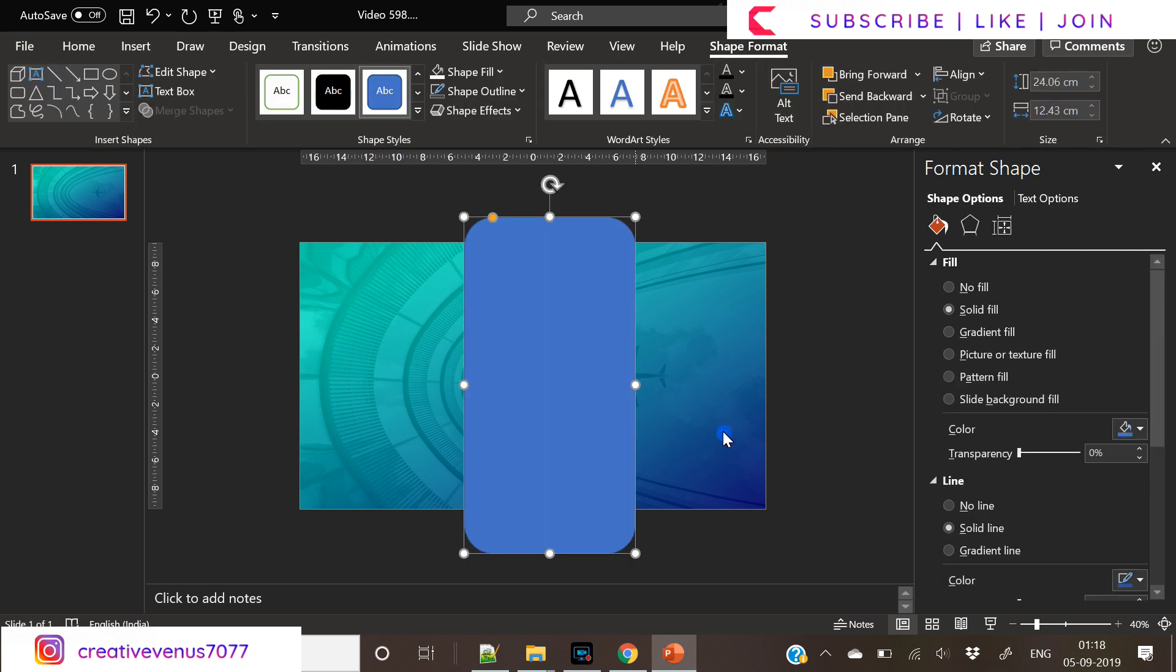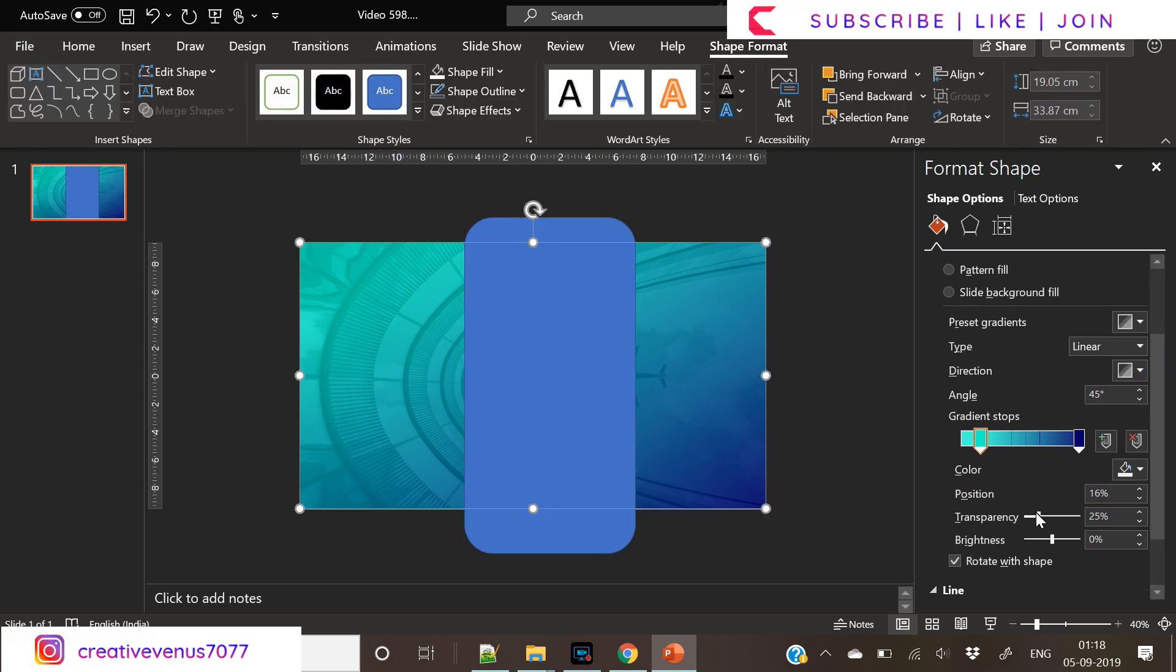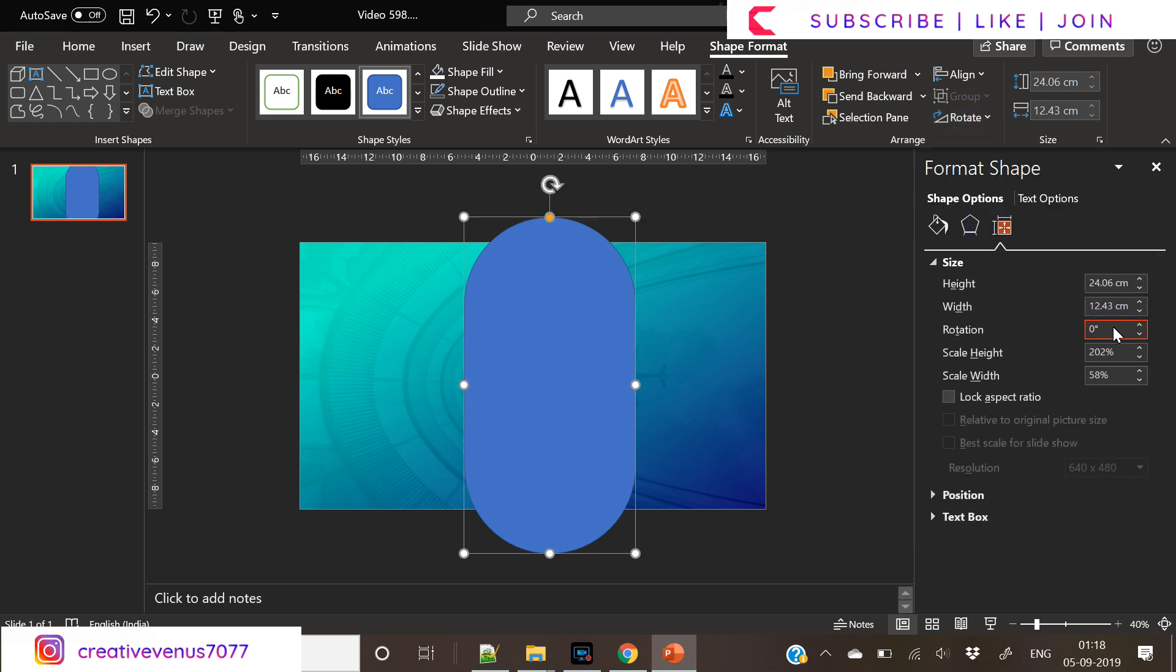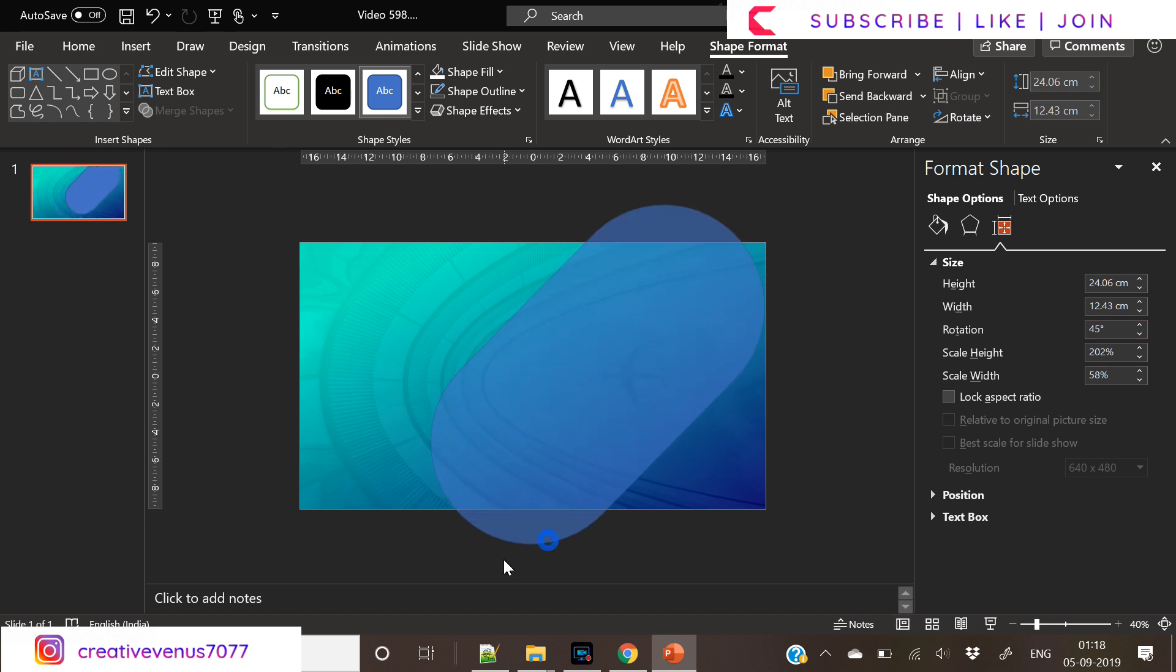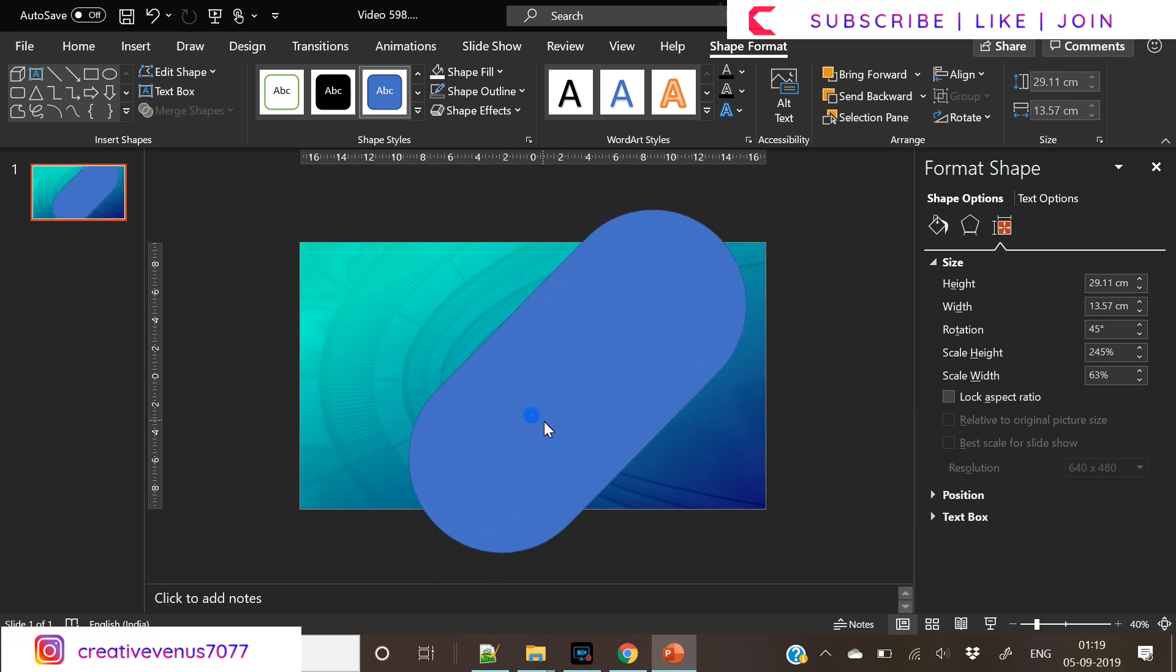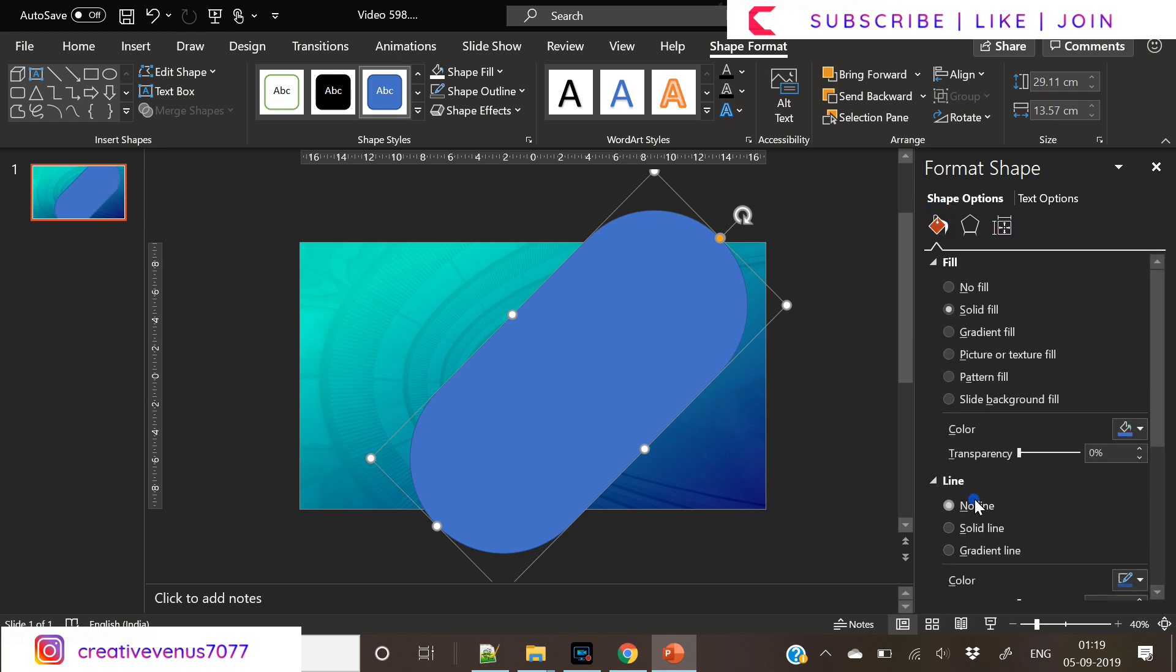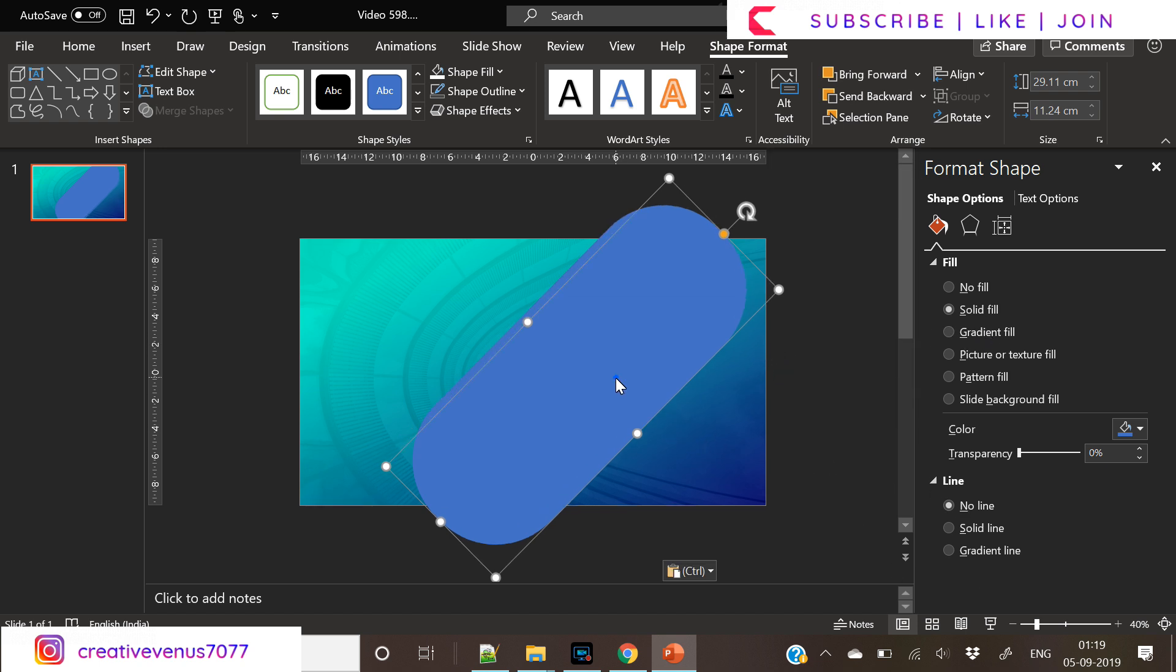Now, the next step is insert this rounded rectangle. Increase its roundedness by dragging the yellow point. And rotate it by 45 degrees and place it towards the right of the slide. And remove its outline. Slightly reduce its width. And once it is perfectly placed, let's fill it with a nice gradient color.